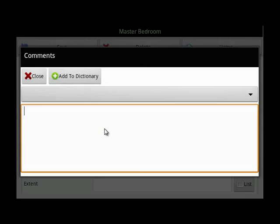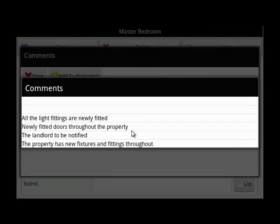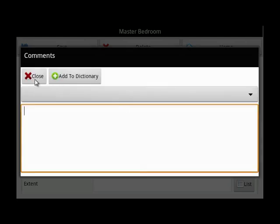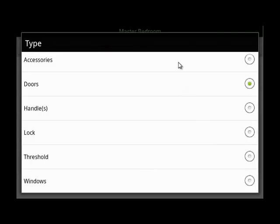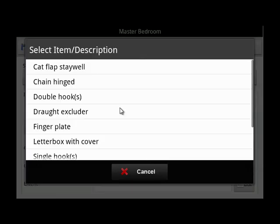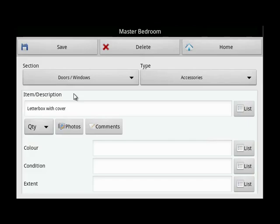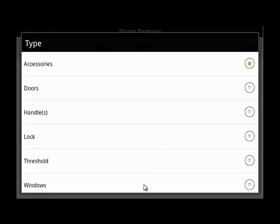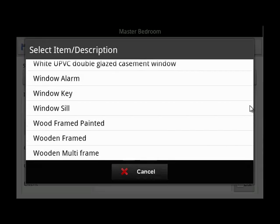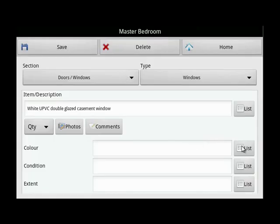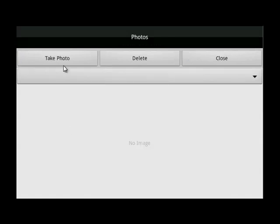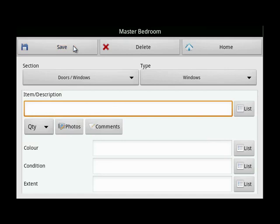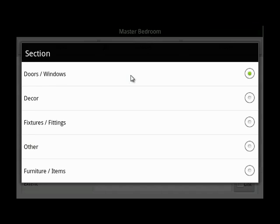The comment that I've just added is there — everything that you type in can be saved to a dictionary for future use. Next, accessories for the doors. Go to the list. Remember, these lists are completely customizable. Add the quantity, then save. Now, to add the windows, go to the list — it's exactly the same process. Choose the window type, the condition, add a photo if you wish to, and then save. Working your way through from decor, doors, windows, fixtures and fittings — it's entirely up to you the order in which you add these items.